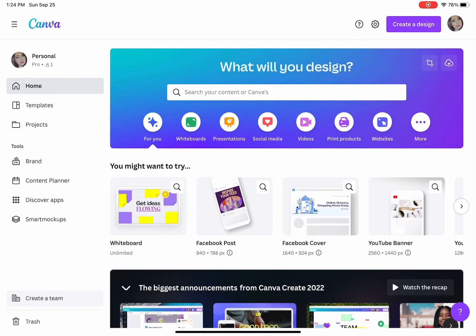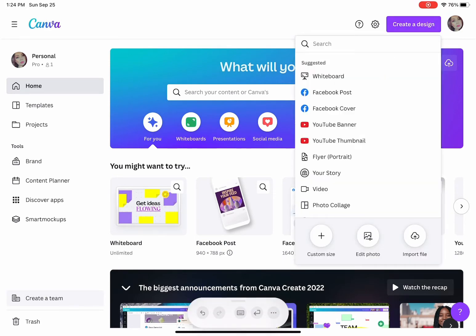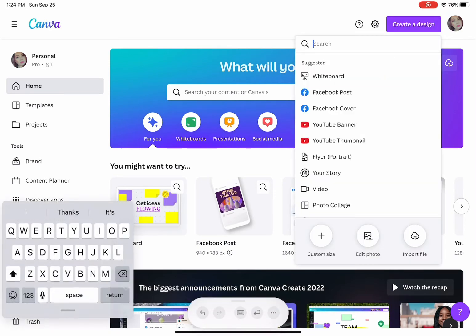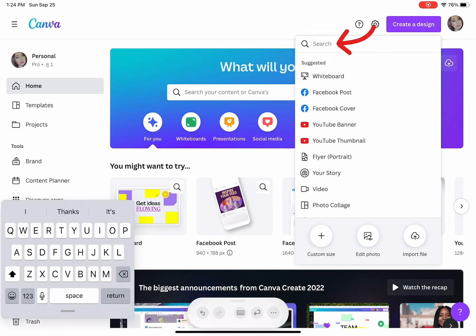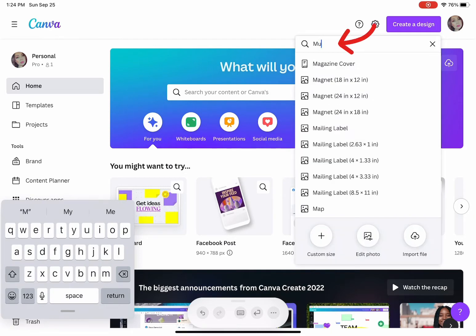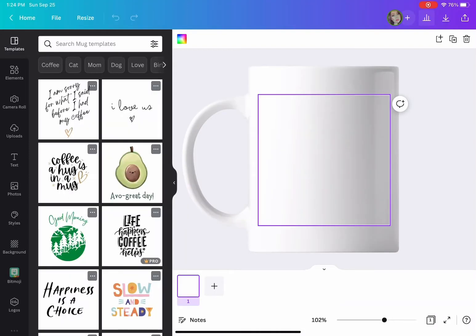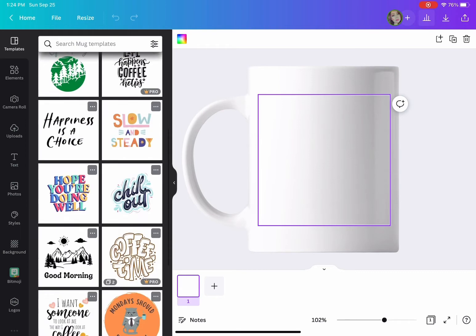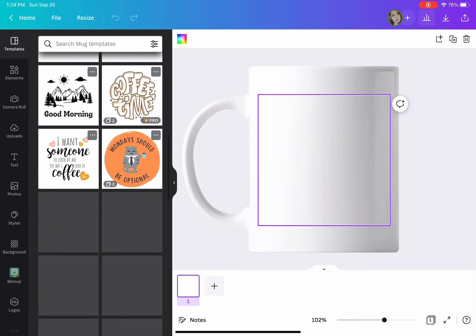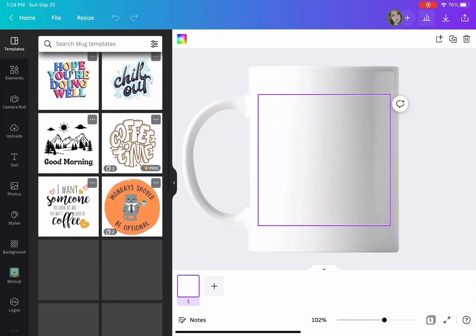We're going to be using Canva for this project. I have the paid version. You're going to create a design, type and search mug, and I love this because you have the little mug template there.